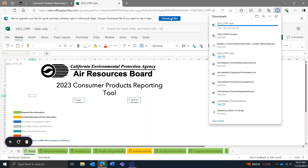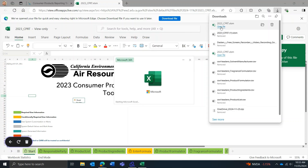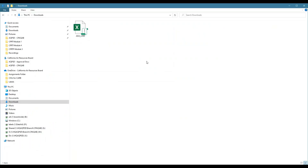The tool will first open up as a file browser. From here you will download it to your desktop. Once the CPRT is downloaded, navigate to it using your computer's folder system. It will be a .xlsm file with no need to extract or unzip anything. It is likely that the CPRT will have been downloaded to your Downloads folder.